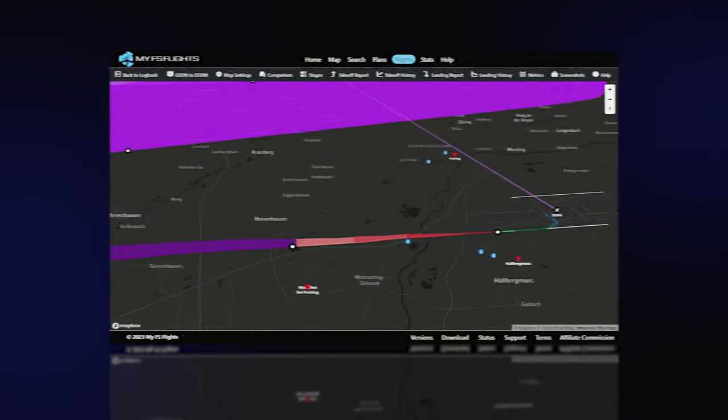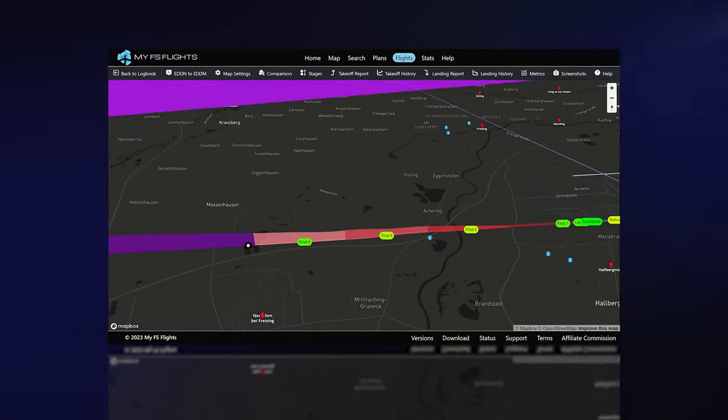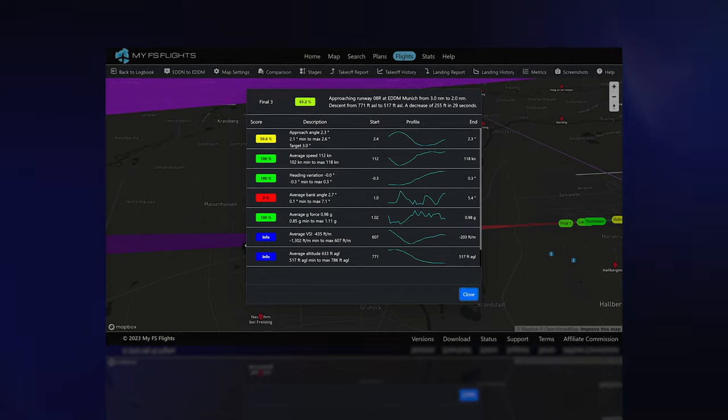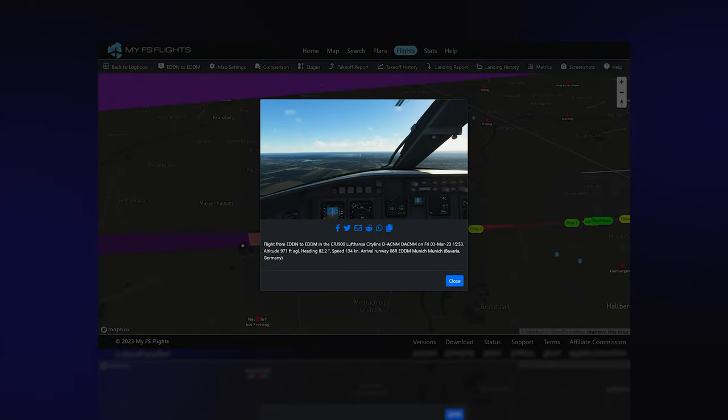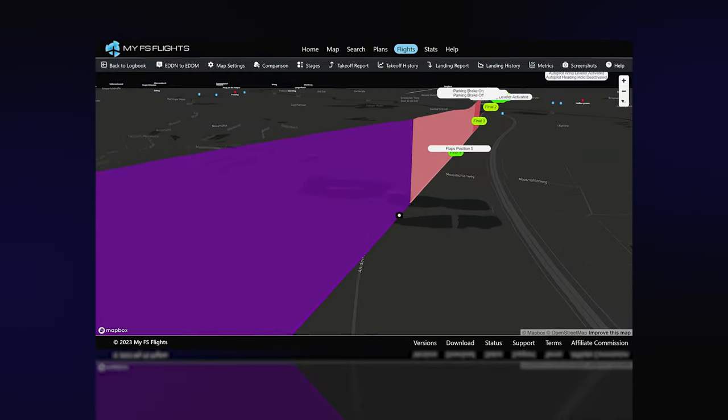In addition, detailed flight stage analysis, screenshots, and aircraft events are all available on the map.